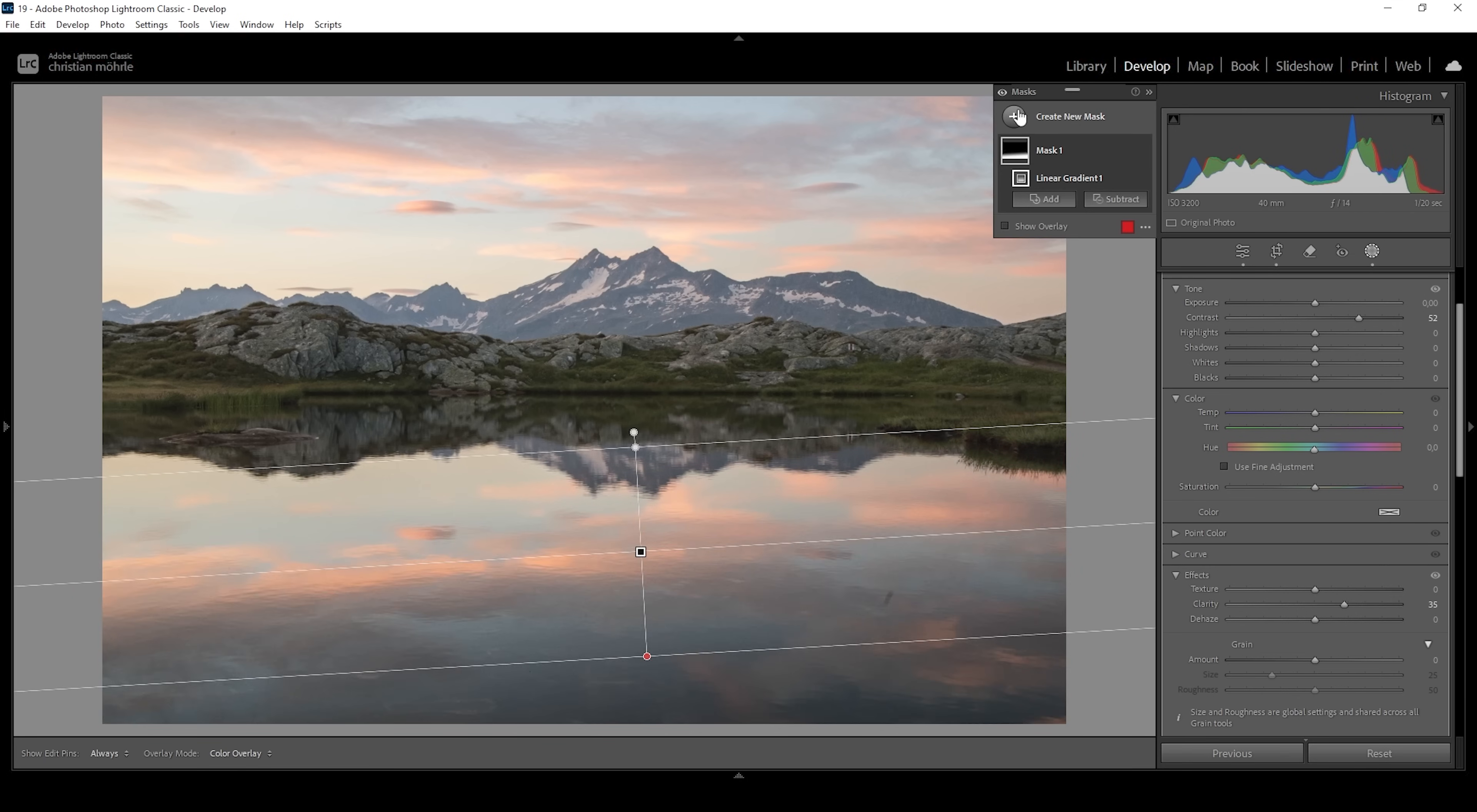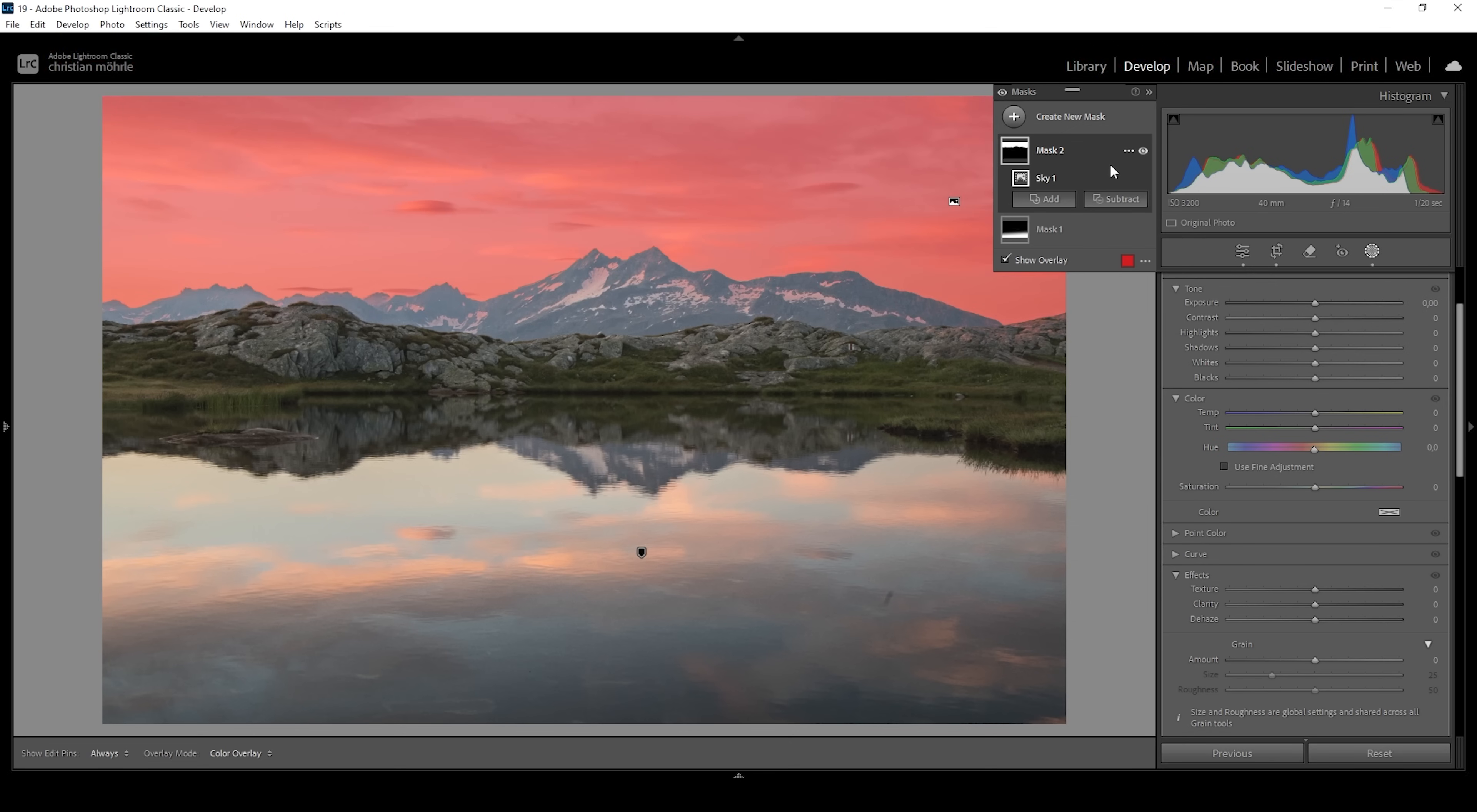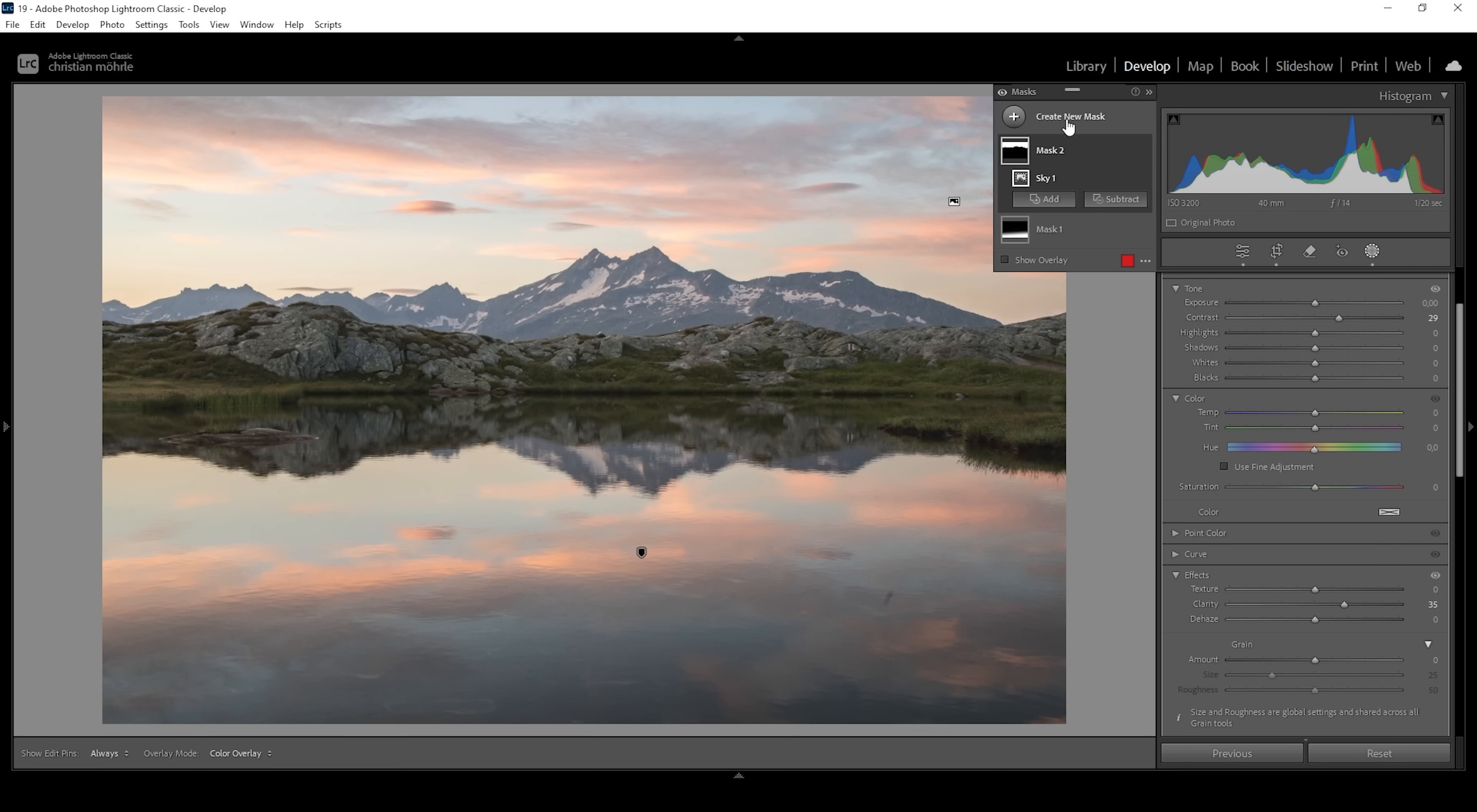I also want to create a mask for the sky. Since we have a hard edge between landscape and sky, we can simply choose Select Sky and Lightroom should create a pretty good selection. For the sky I want more contrast to make the clouds pop, so I'll bring up the contrast slider just a little bit and bring up the clarity for the same effect. This makes the clouds stand out nicely. Let me deactivate the masks so you can see the difference. This is where we started, and here we have the image with those two masks applied, looking much better.